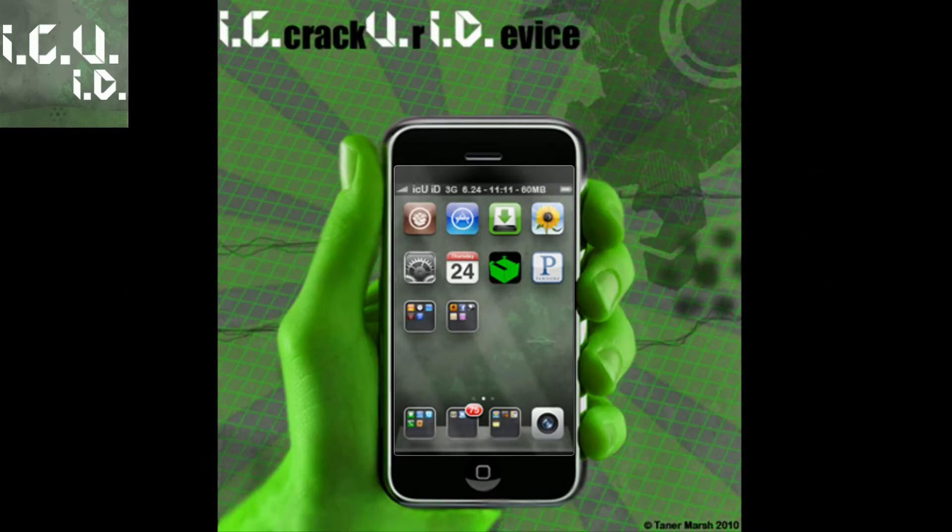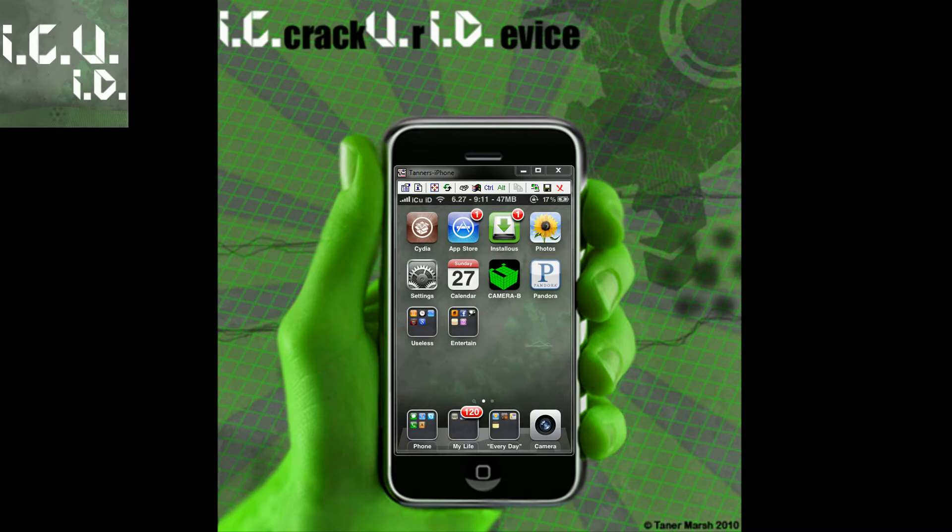Hey YouTube, it's Icy You here and today I'm going to show you guys how to change your carrier name and also how to enable battery percentage on older devices without even having to jailbreak your iPhone or iPod Touch.